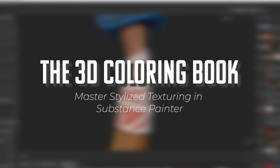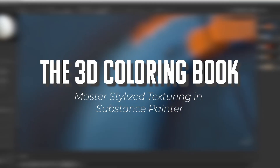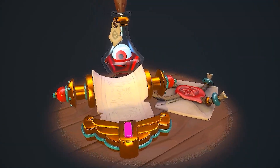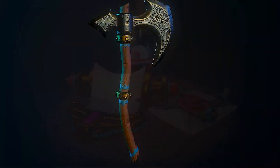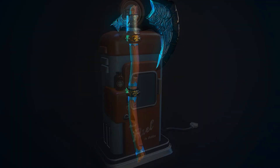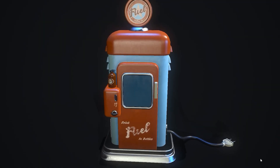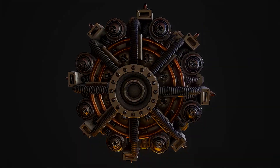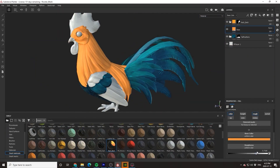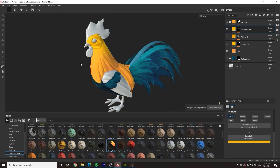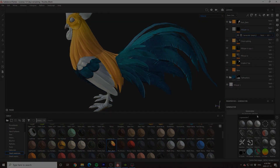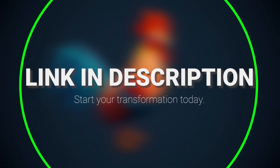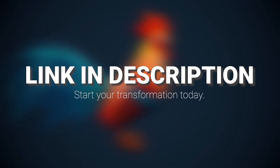This tutorial is sponsored by the 3D Coloring Book, a project specifically designed to help empower artists who are struggling with texturing in Substance Painter and to help show you that anyone can create beautiful pieces of art with just a little bit of practice and guidance. To instantly gain access to hundreds of pre-made professional level models and hours of high quality tutorials, click the link in the description and begin your journey today.